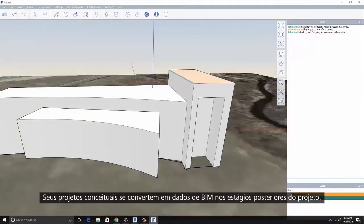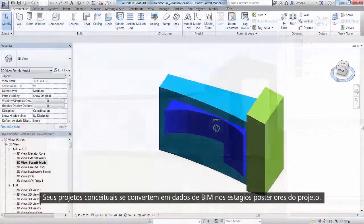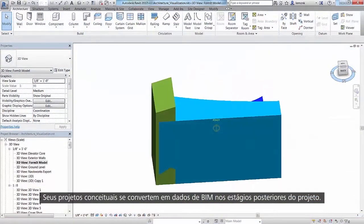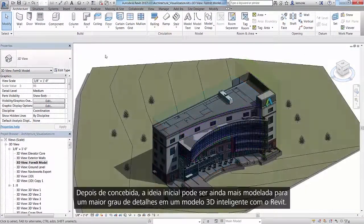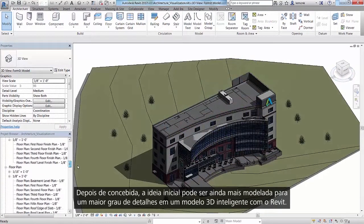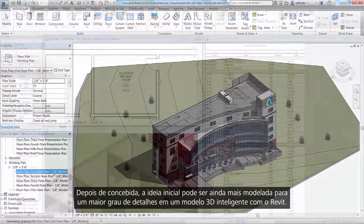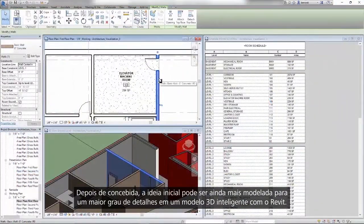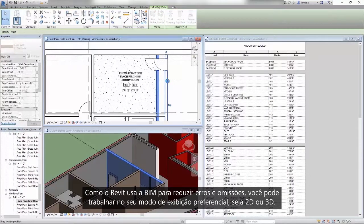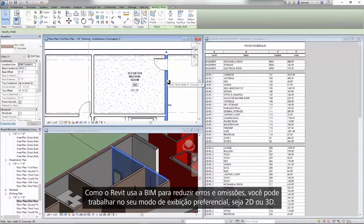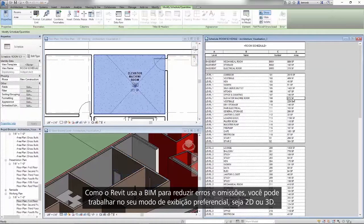Your conceptual designs translate into BIM data in later design stages. And once the initial idea has been conceived, it can be further modeled to a higher degree of detail in an intelligent 3D model with Revit. And since Revit leverages BIM to reduce errors and omissions, you can work in your preferred view, whether it's 2D or 3D.